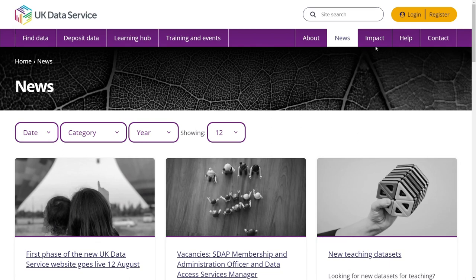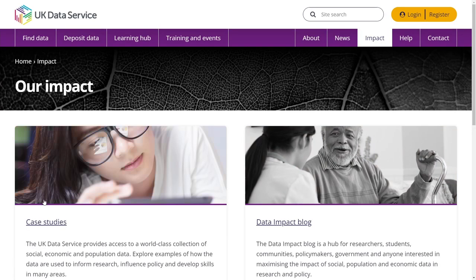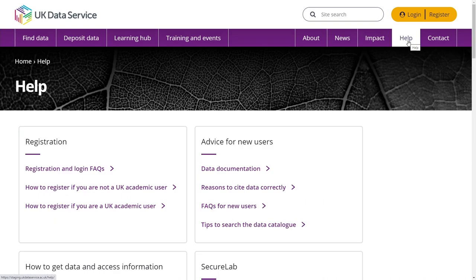Impact. Easily find our compelling case studies and data impact blog directly from any page within the website. Our help section has been built to be comprehensive and easy to use, to ensure that you quickly find the advice you need to get the most out of the UK Data Service.